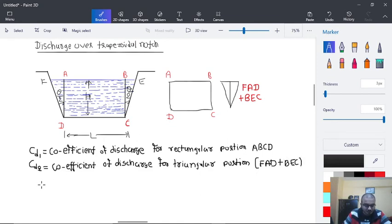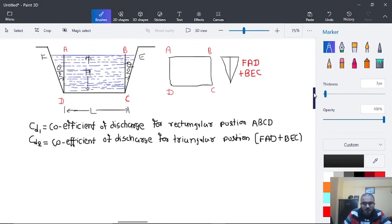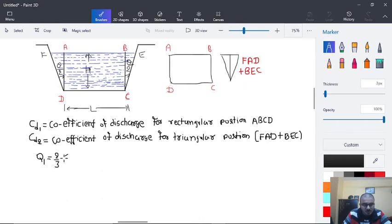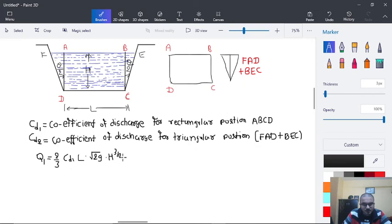Q1, the discharge through the rectangular portion, will be (2/3) × Cd1 × L × √(2g) × H^(3/2).